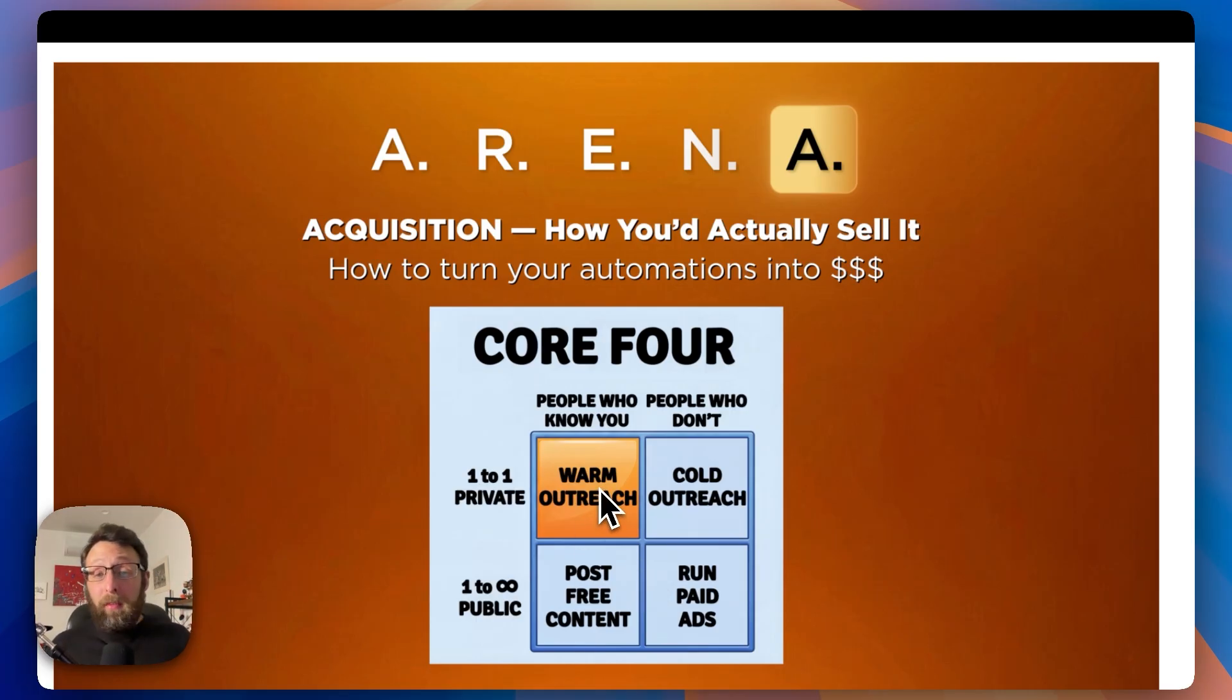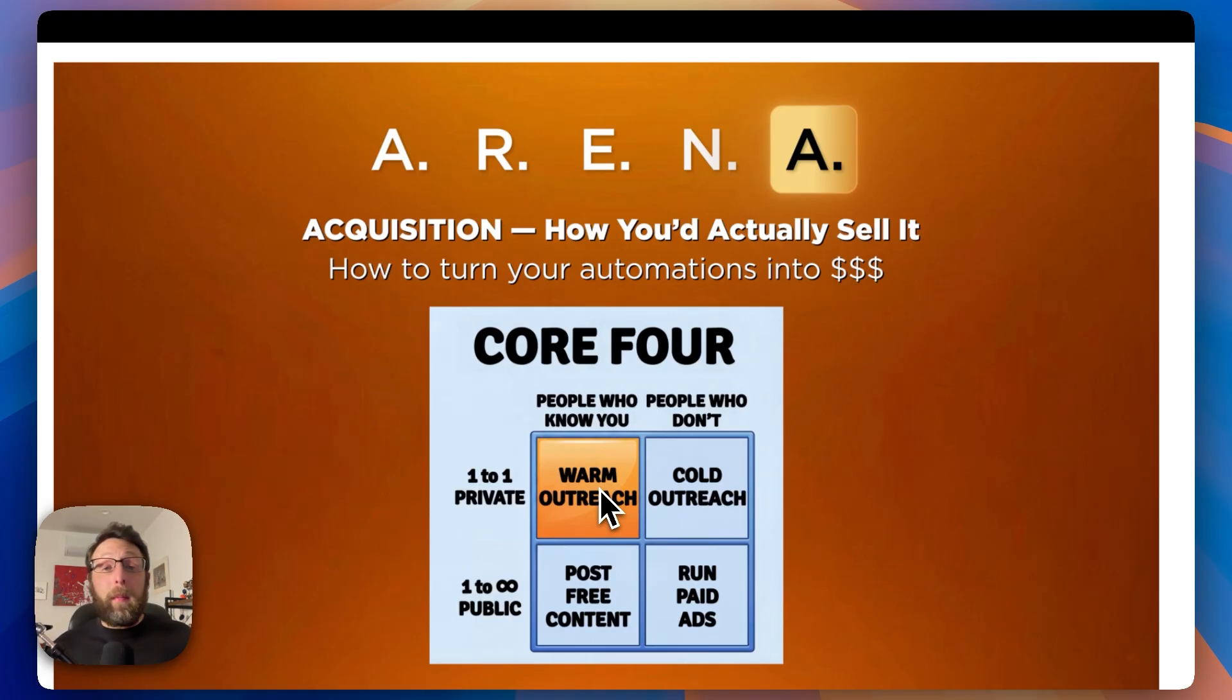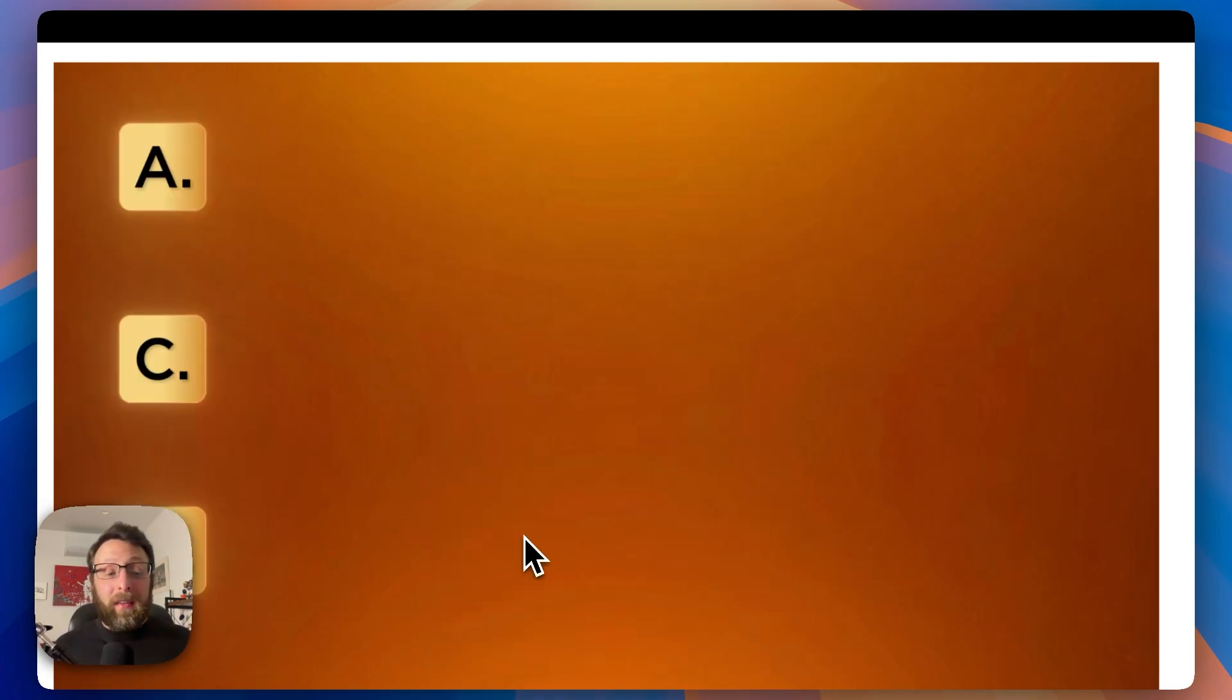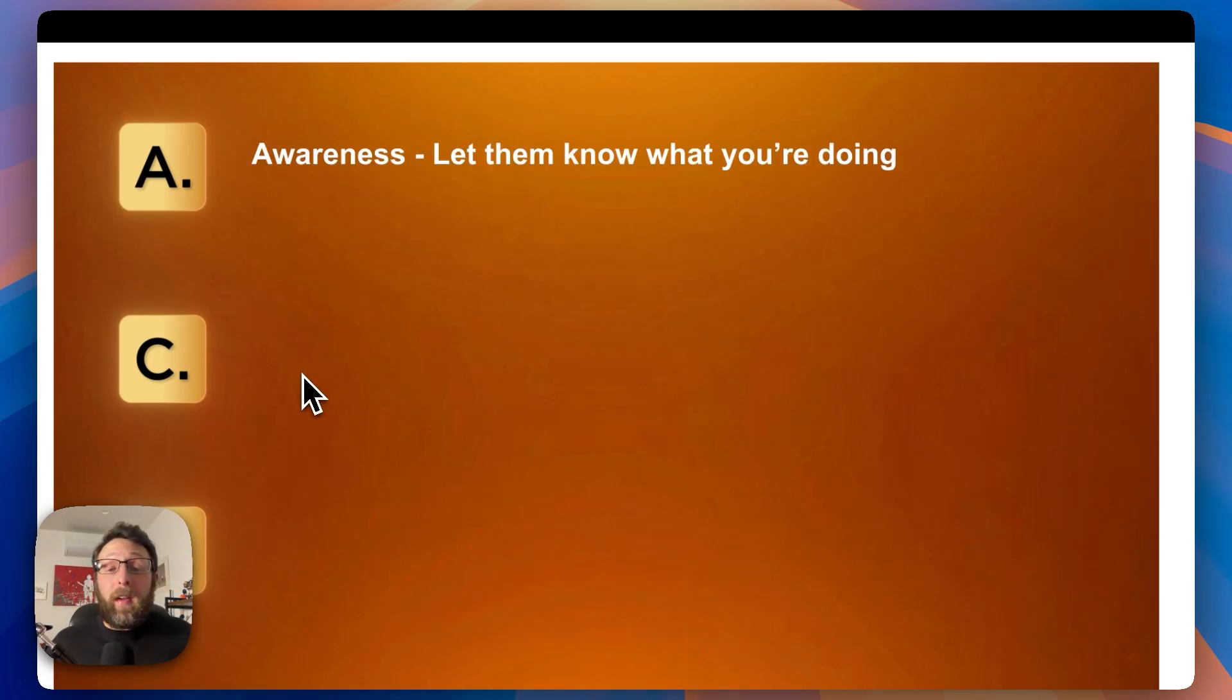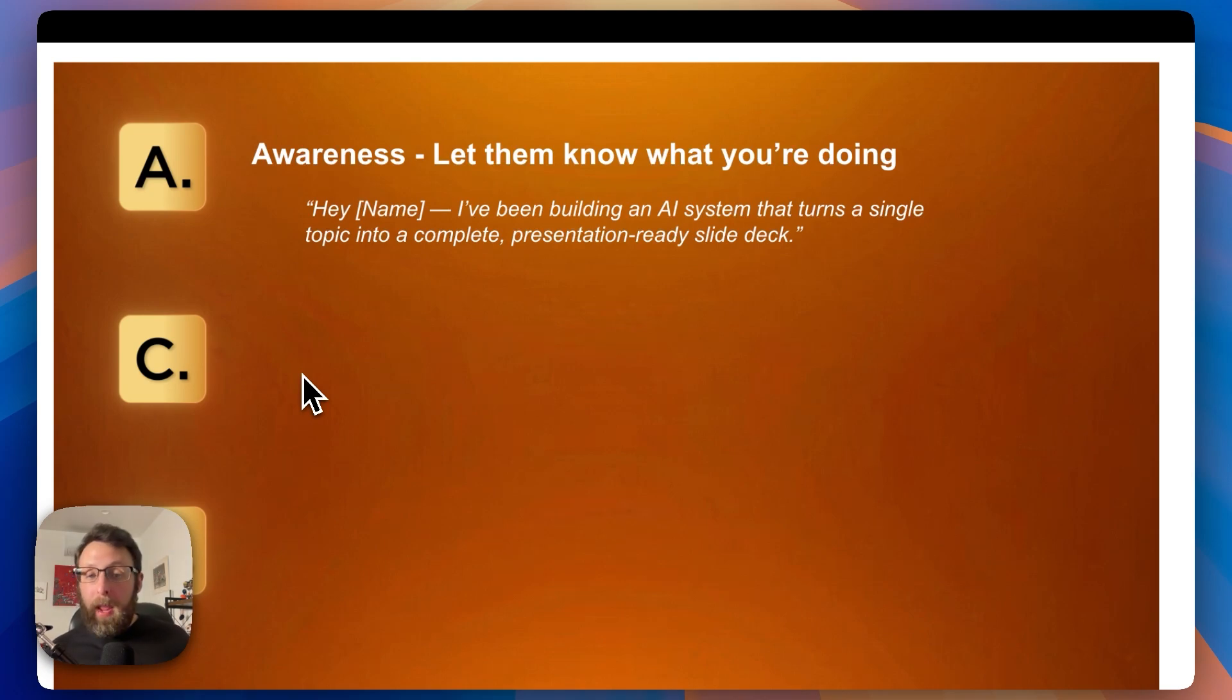Warm outreach is basically just reaching out to people you know, people who already know, like, and trust you. These are people in your email list, people in your phone book, people that are following you on LinkedIn. And here is exactly what you have to say to them. It is following the ACA framework. A stands for awareness. First, reach out to them, let them know what you're doing. Hey, insert their name. I've been building an AI system that turns a single topic into a complete presentation ready slide deck.